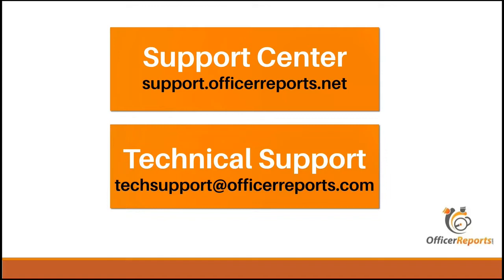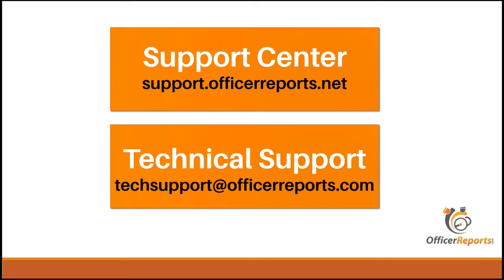And if you need immediate assistance and you're not able to find the information that you need, our technical support team is wonderful. You can email them at techsupport@officerreports.com. So, again, the support center at support.officerreports.net. The training sessions with our customer support representatives, which you can find in that email that you receive for the Lunch and Learn. And you can always reach out to technical support at technicalsupport@officerreports.com. Well, again, my name is John Greer. I'd like to thank everybody for joining us for this week's Lunch and Learn. Everybody have a wonderful day and enjoy the rest of your lunch.